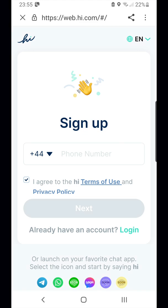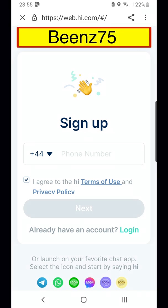At one stage during the installation you will be asked for a referrer's code, so write down bean75 before starting.